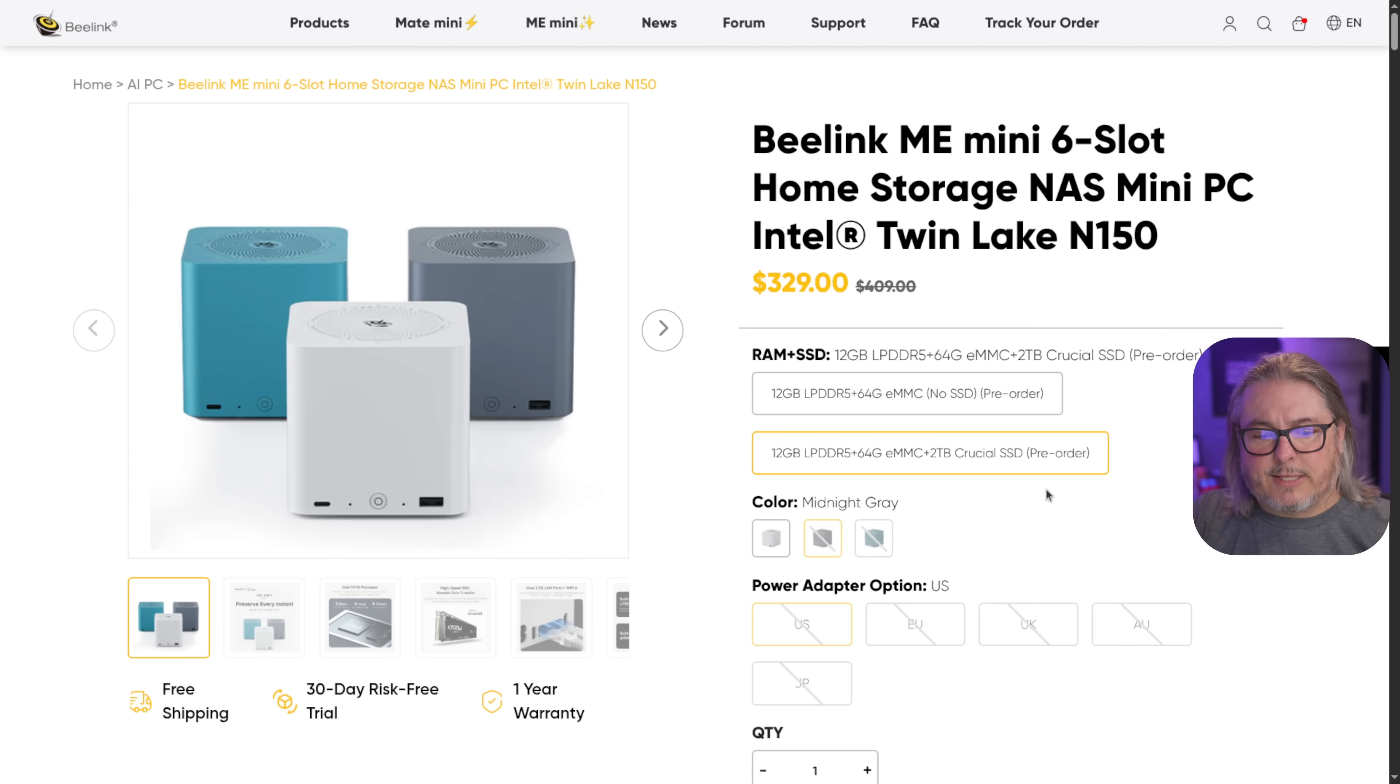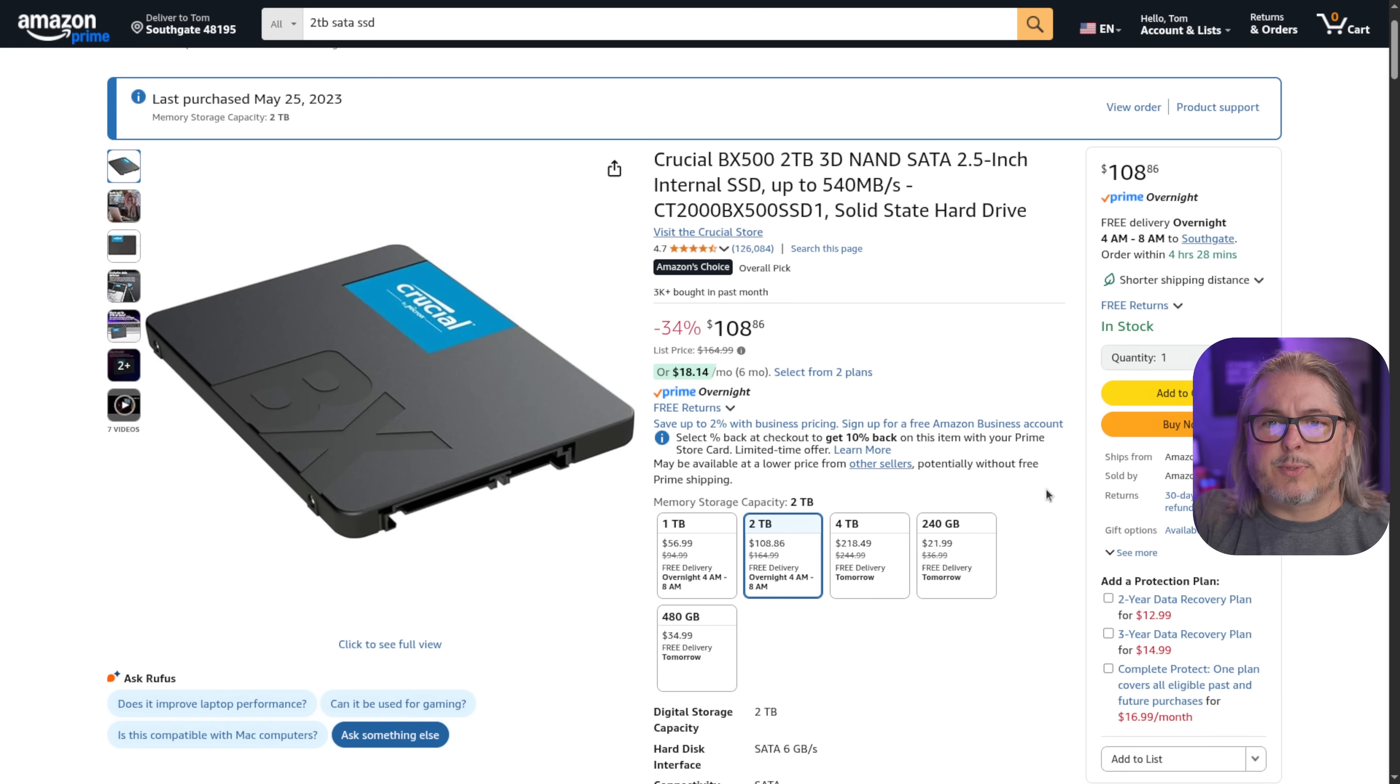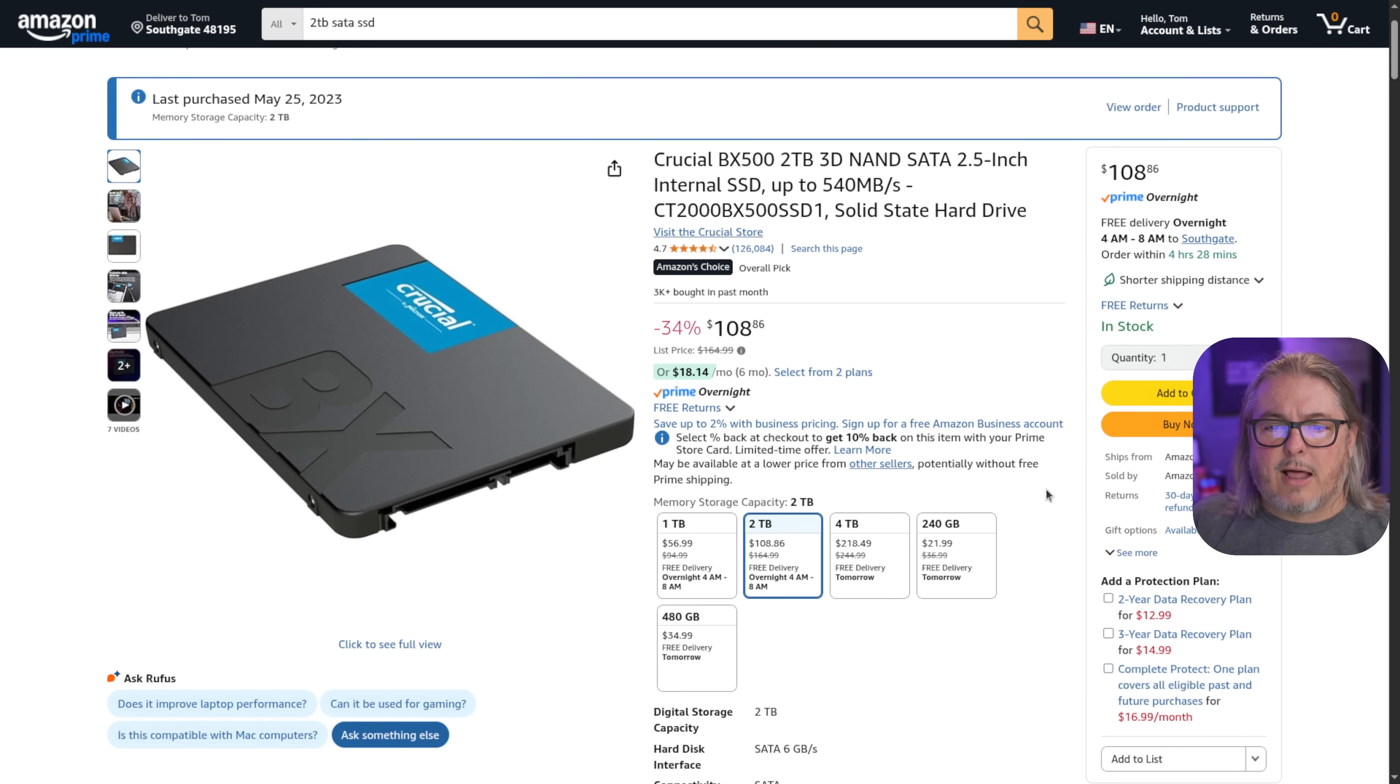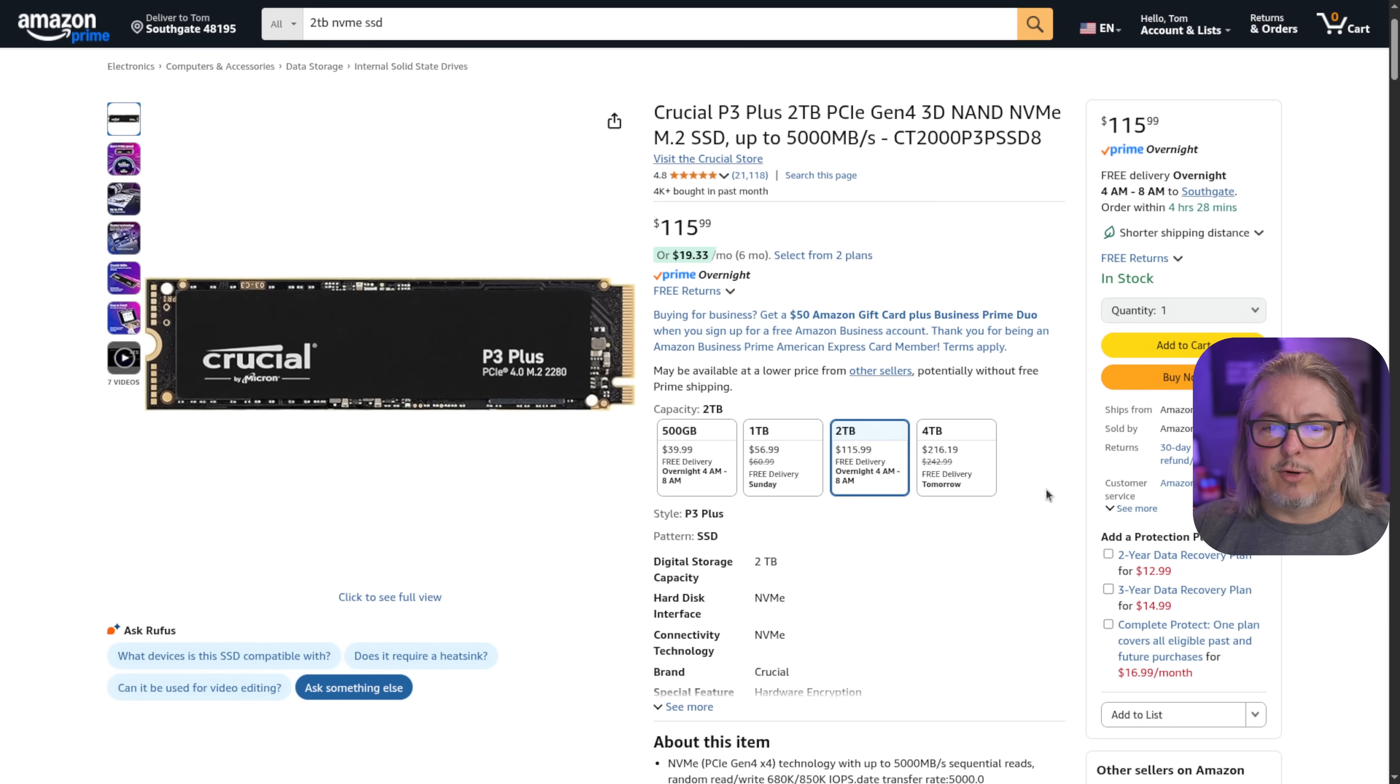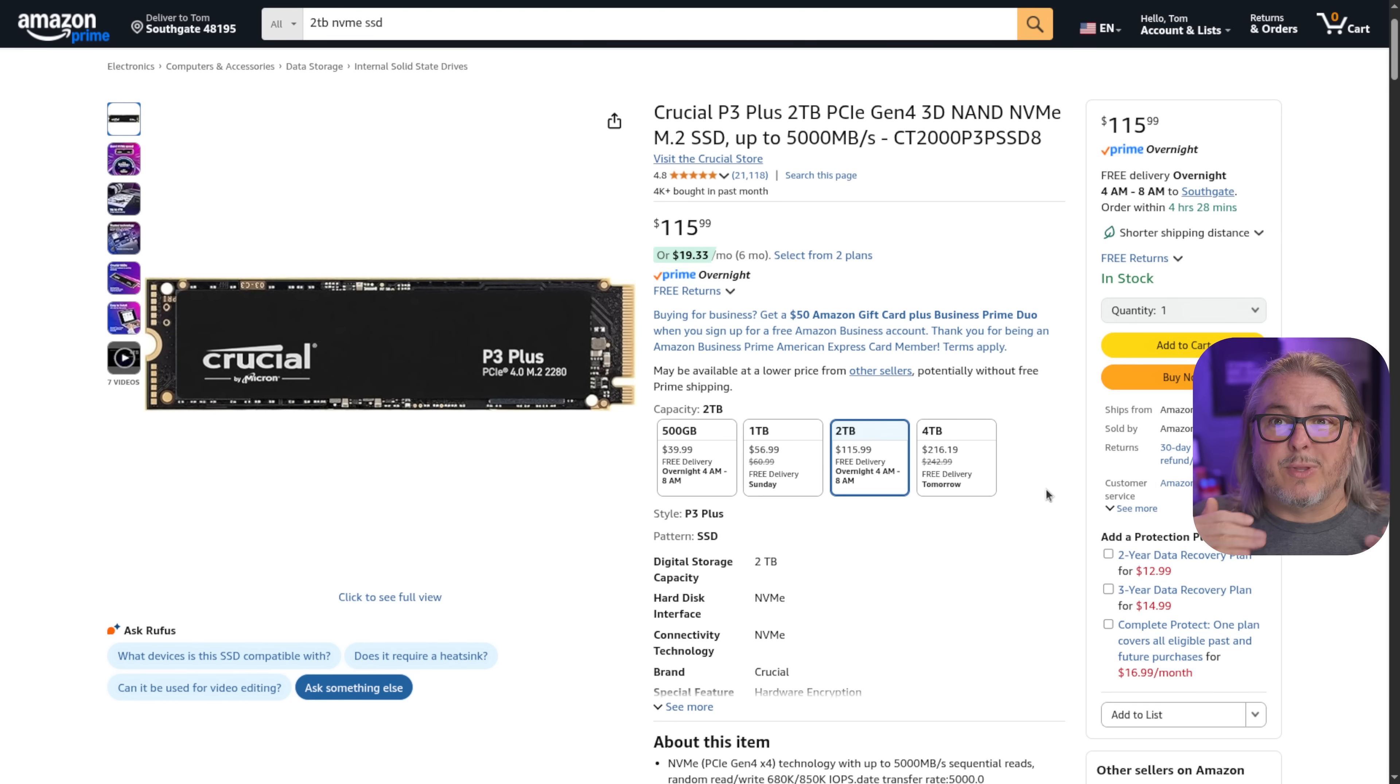Let's look at the NVMe pricing really quick here, because if you were to build this with SATA, it's not much less money. The $108 is the current sale price according to Amazon for this Crucial 2 terabyte. And if you look at the Crucial 2 terabyte in NVMe, it's $115.